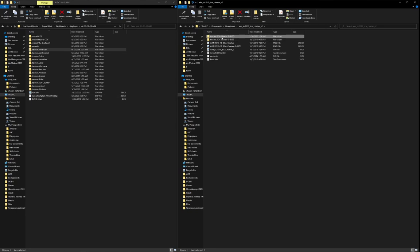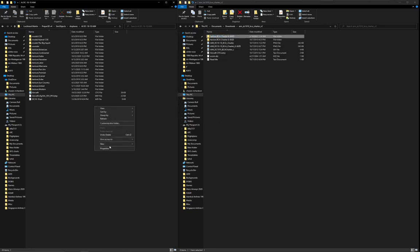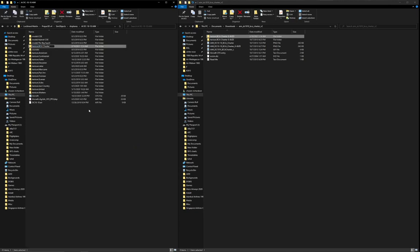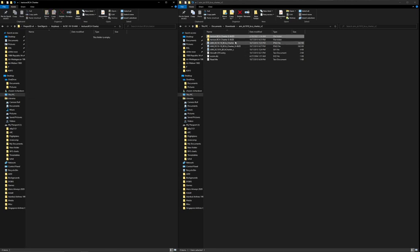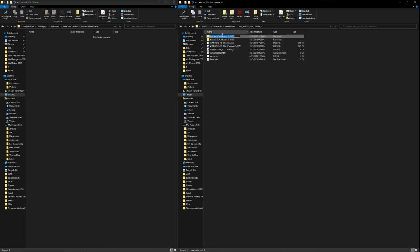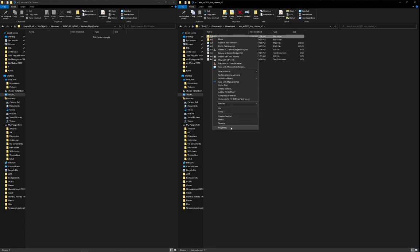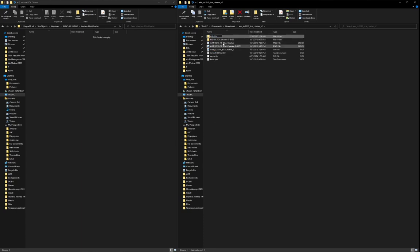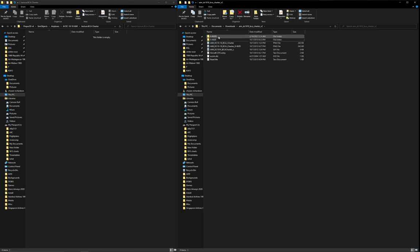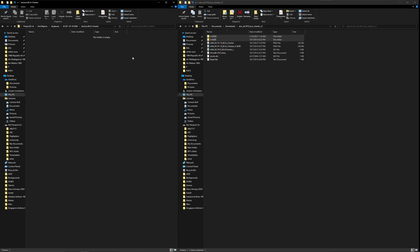Just for the sake of space, I'm going to show you what I do to keep everything organized and easy to find. Click here, and then we're going to shorten the folder name to just the tail number. Make sure you don't leave a space there.